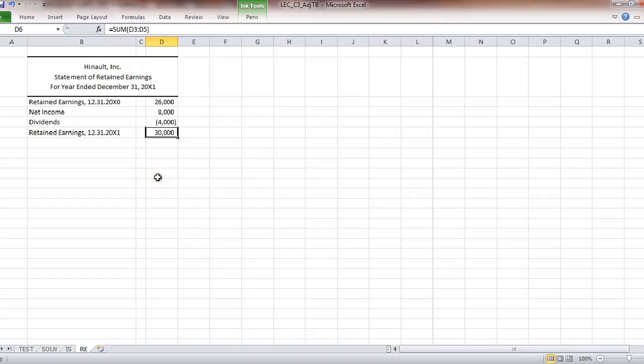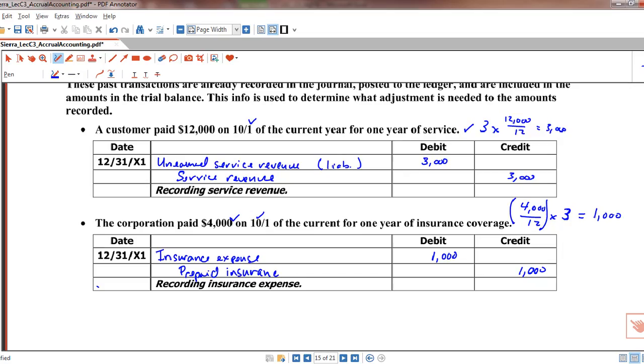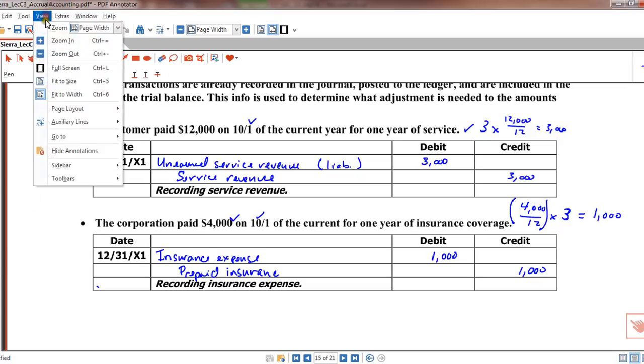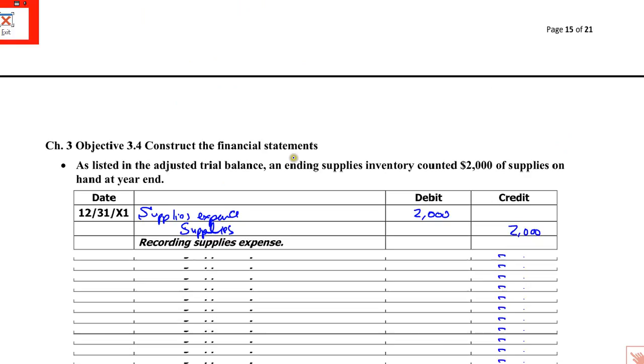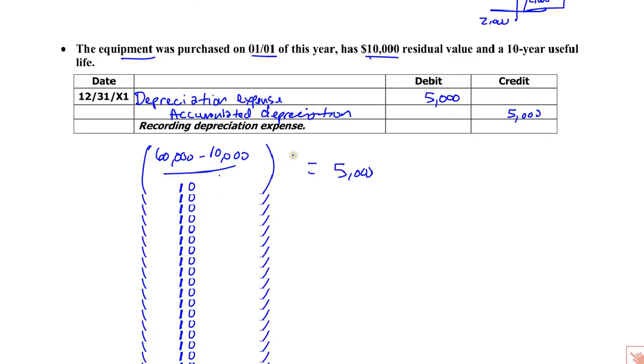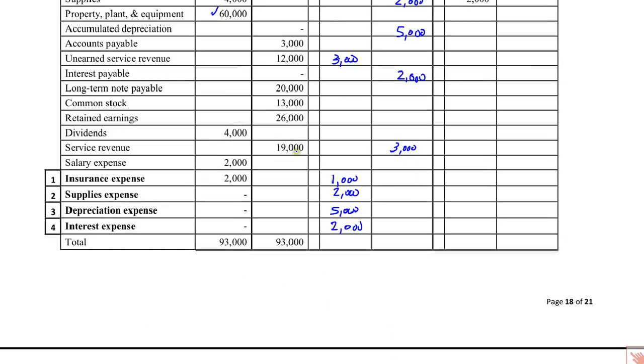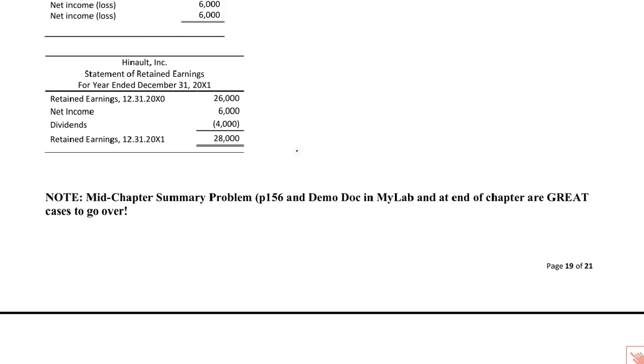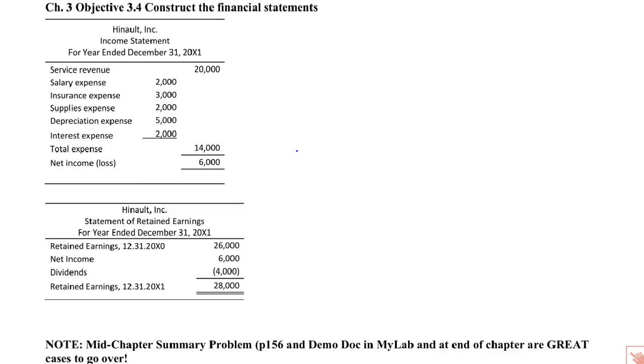I'm not going to go through the balance sheet. I think this is pretty adequate. Let's jump over here. We'll look at the income statement and balance sheet. All right. So there they are in all their glory.